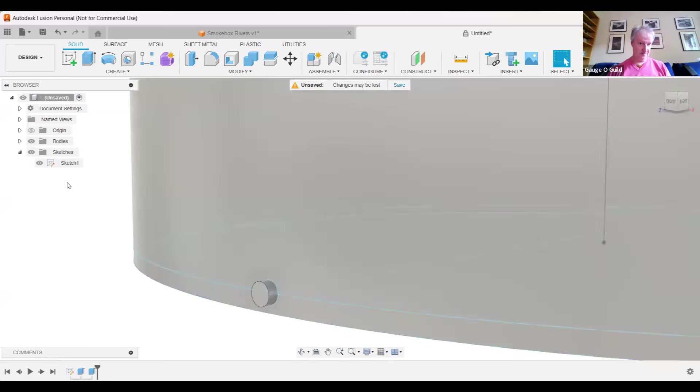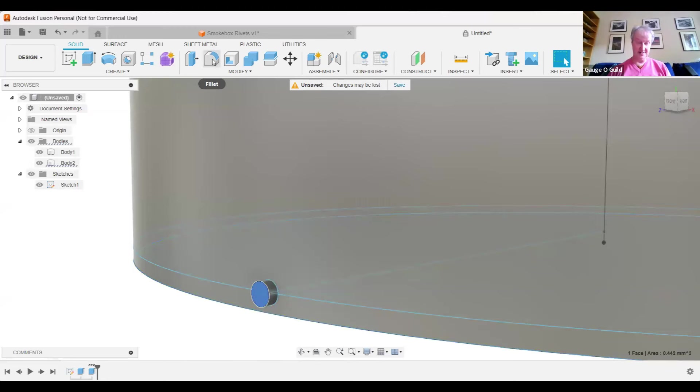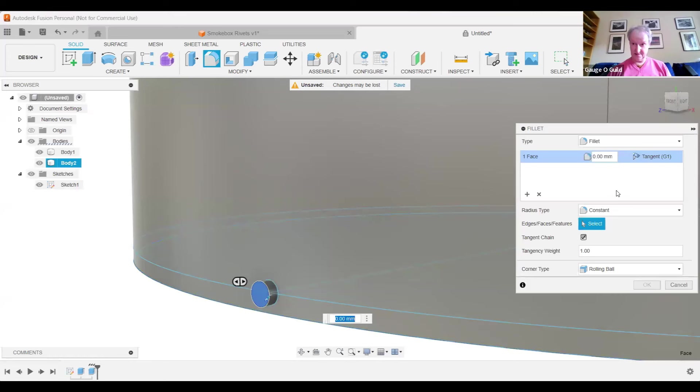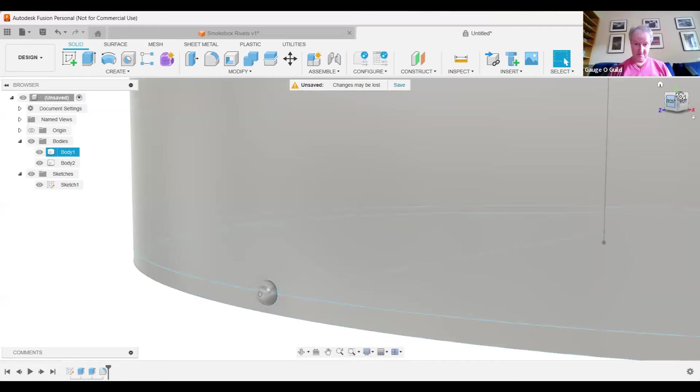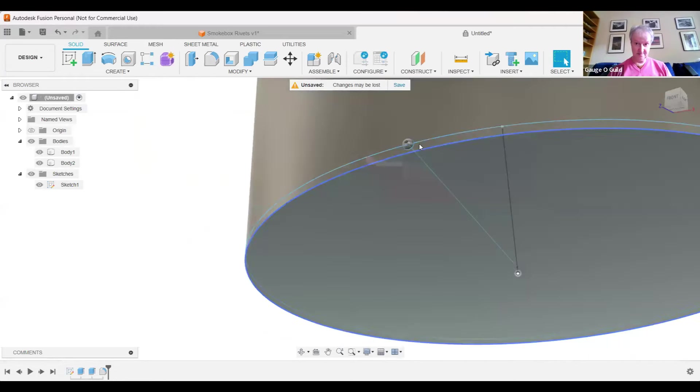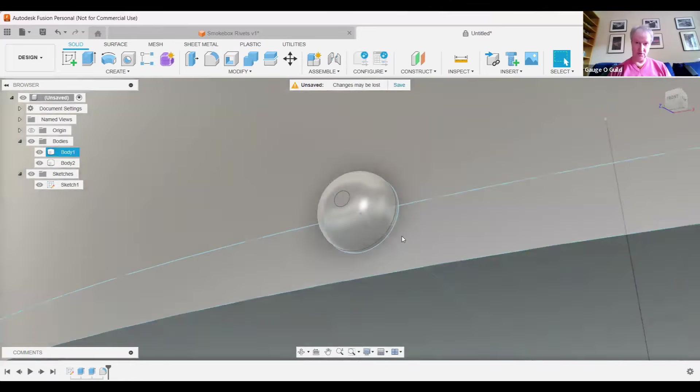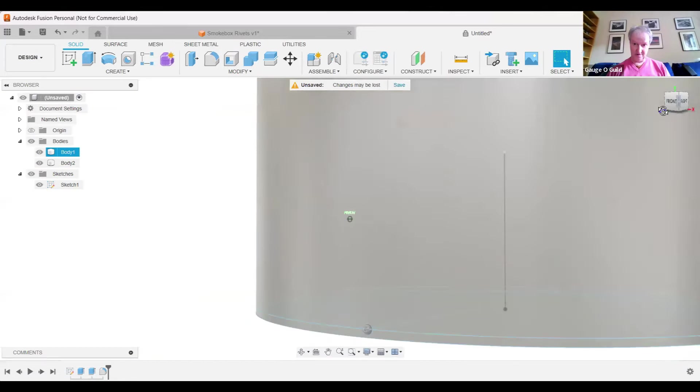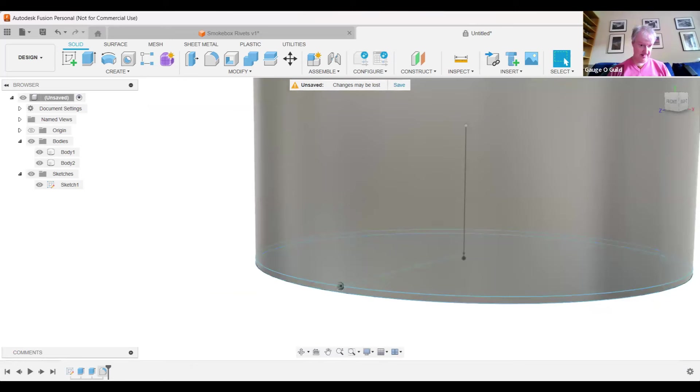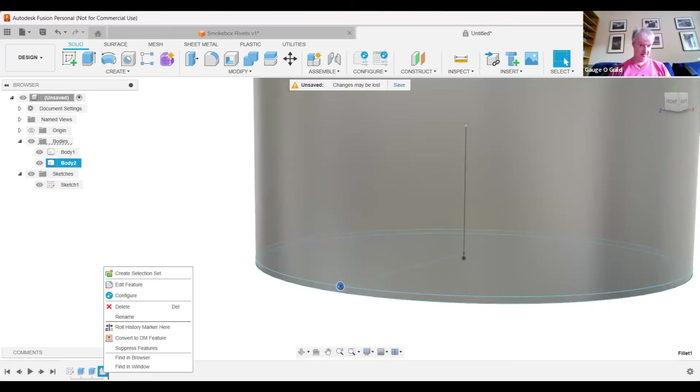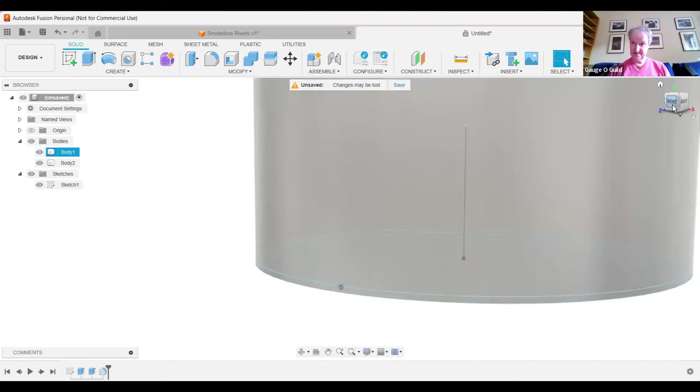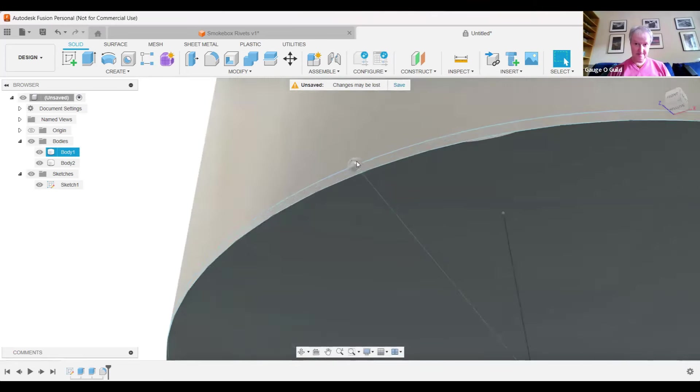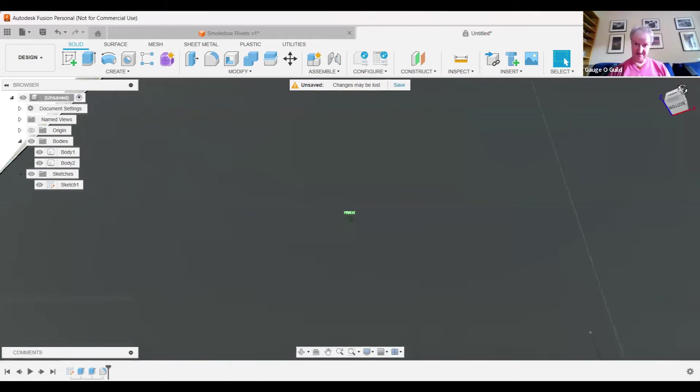So if we now look here we've got two separate bodies. So this one now, this is going to form the rivet. We're going to fillet it and let's start with 0.3 millimeter. There's a rolling ball, constant radius, press okay. Then we can just rotate and we can see that that hasn't gone all the way to the side of the smoke box side. So if I click here, right mouse click, edit feature, now we change this figure to 0.35, okay. And then we can see we've got much better representation of a domed rivet now on our smoke box.